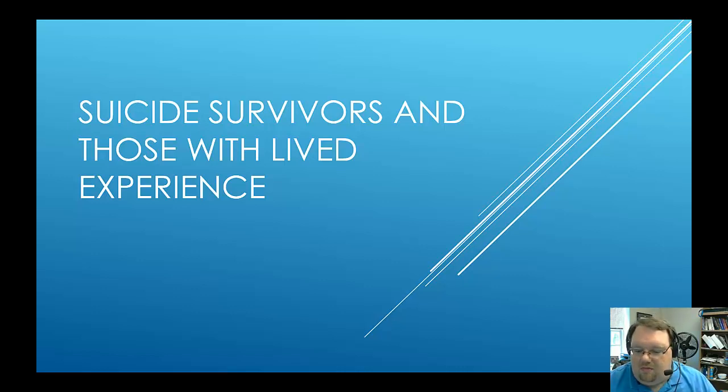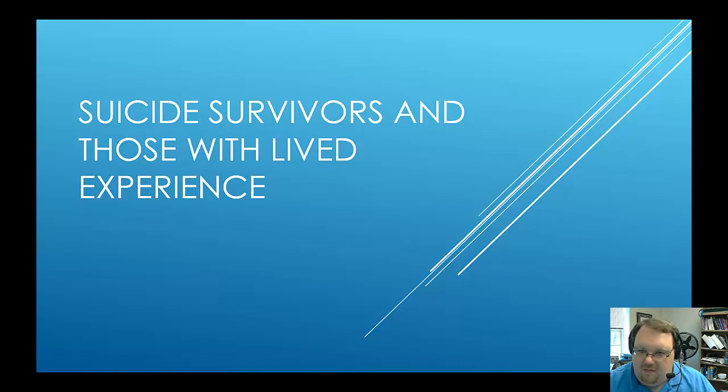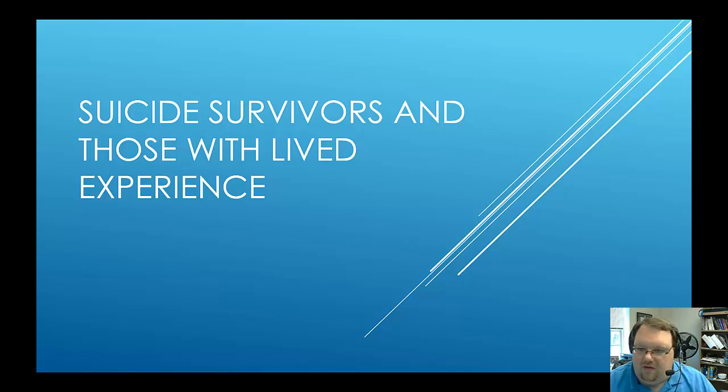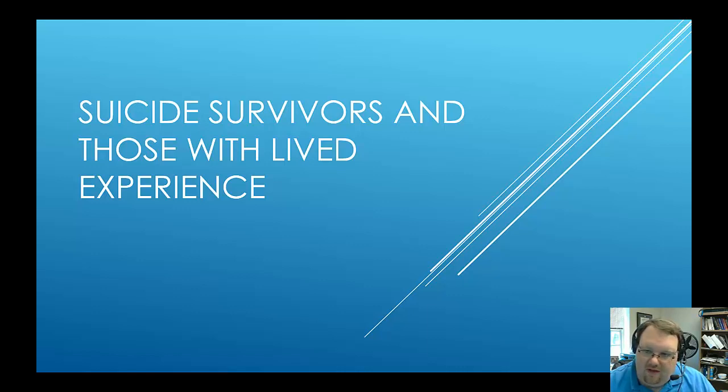Dealing with a suicide attempt is a major thing. There are medical bills, it will change relationships, you may lose your job. There are a ton of life stressors. How do you cope with those?